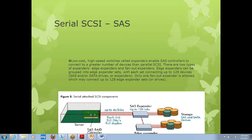You have a SAS RAID controller — this is your adapter card or controller card. If you want to connect any SAS device, like a SAS hard drive or any external storage device with a SAS interface, you can either directly connect it or use what's called SAS expanders in between.